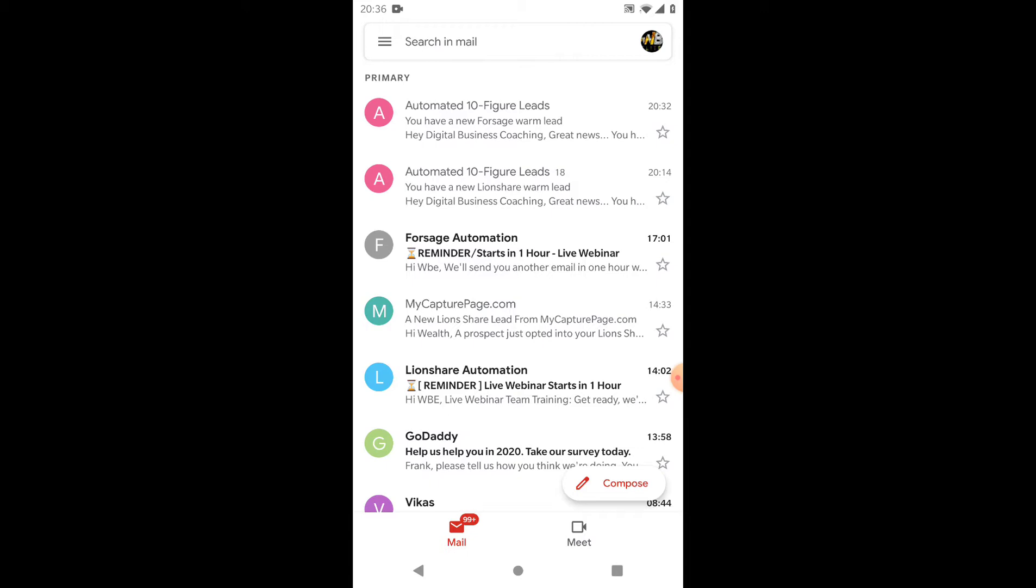We are only working with the gold standard two: ForSage and Lion's Share. Both of these are the gold standard peer-to-peer instant earning smart contracts. We earn instant Ethereum here and we have a system that does the selling and telling on our behalf.